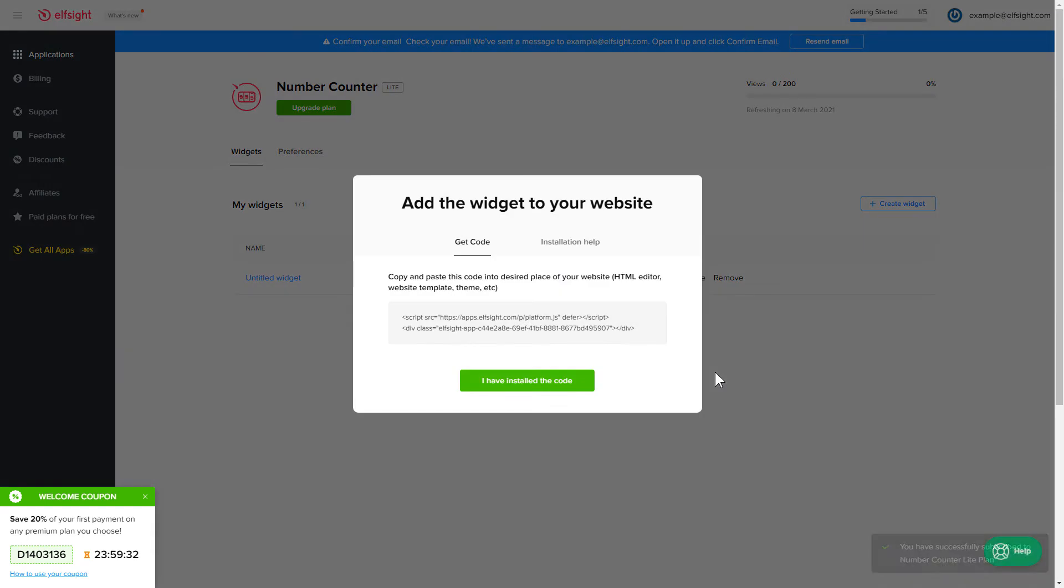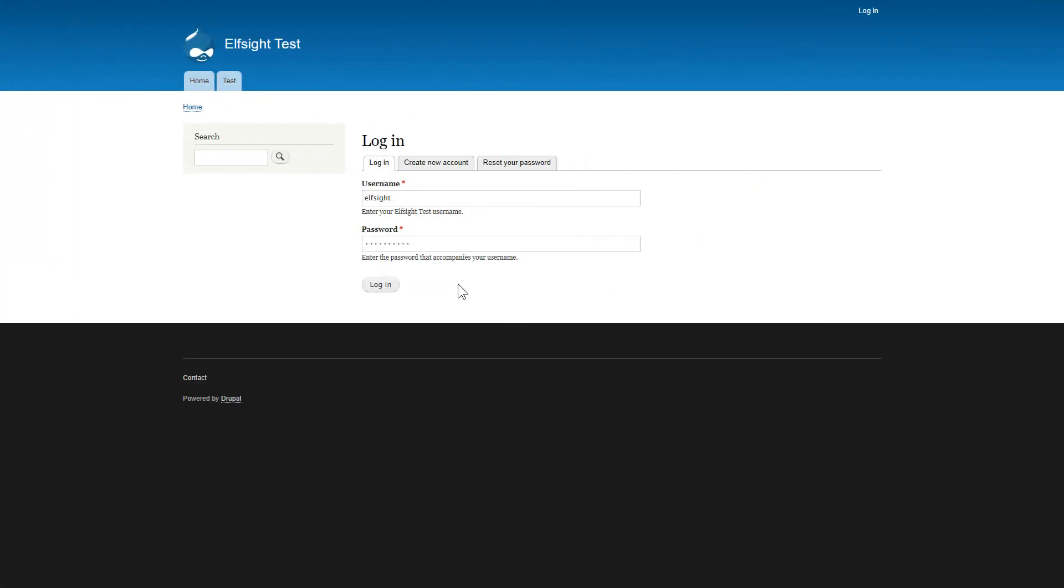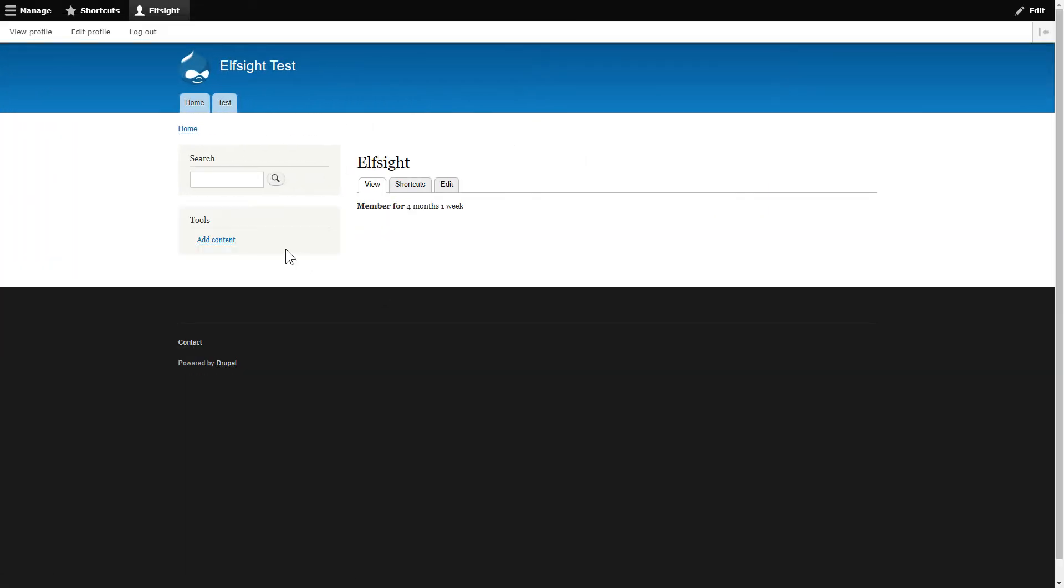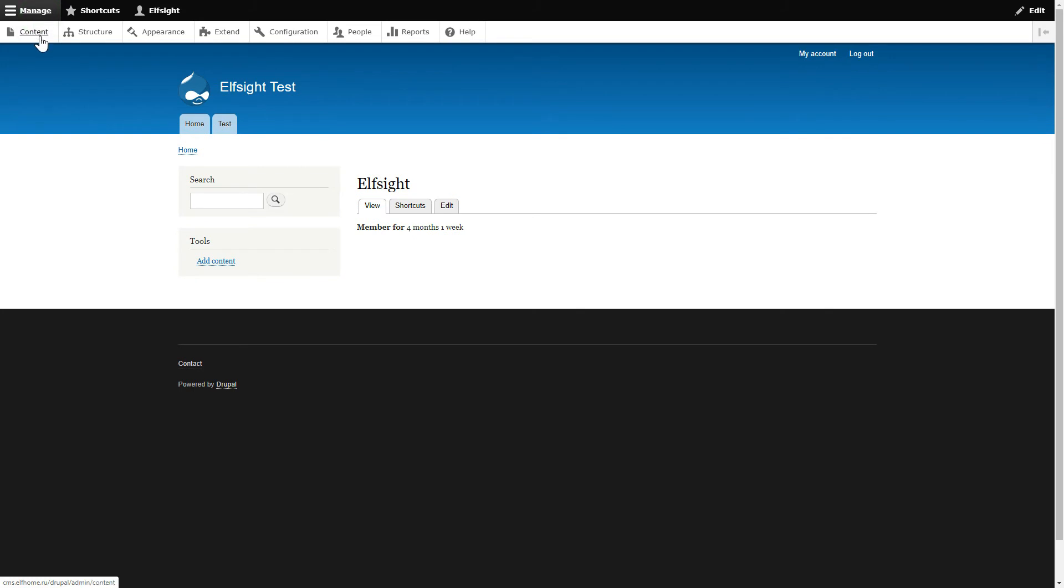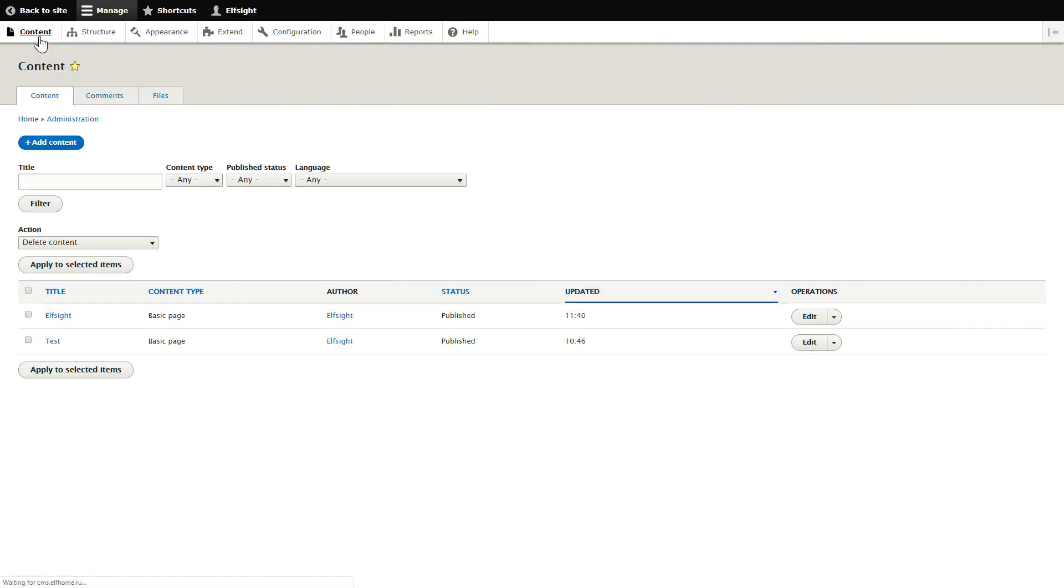Click the code to copy it and go to your website's admin panel. After you've logged into your Drupal admin panel, choose the page you would like to manage and click Edit.